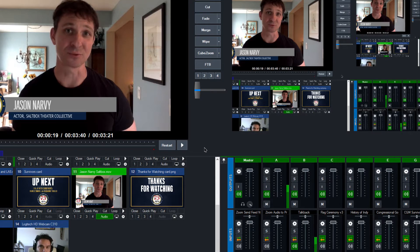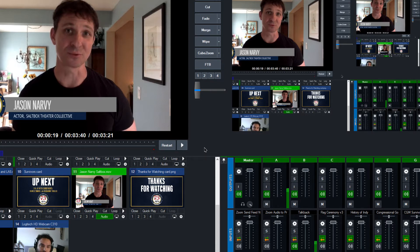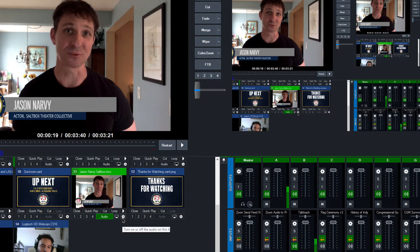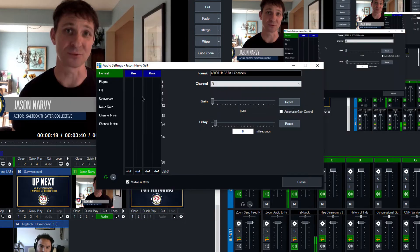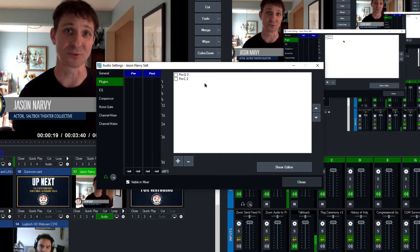So the first thing I did is going into the settings under audio settings right here. Under the plugins tab, I have FabFilter Pro-Q3 and C2 working, which is really great. I'm gonna open up Pro-Q3 first.